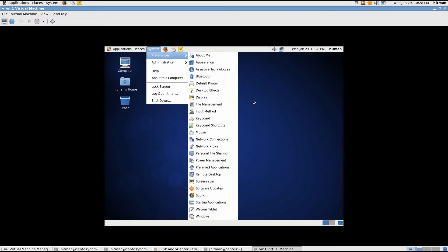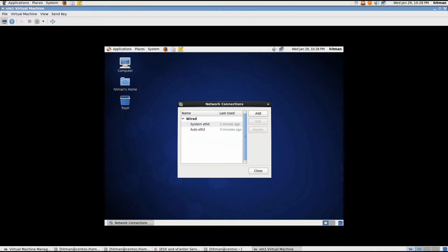Now we'll have to set a static IP address to the NIC card that's attached to the isolated network. So I'll go ahead, system preference, network connections.